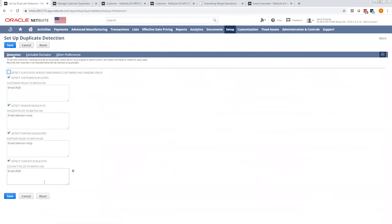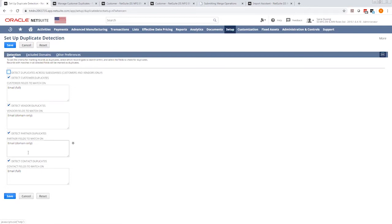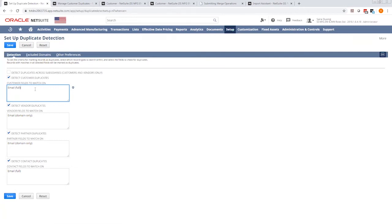Here in this first page, you can select which entities you want to manage duplicates for. Customers, vendors, partners, or contacts. Then within each entity, you're able to determine how you're going to detect if it's a duplicate or not.